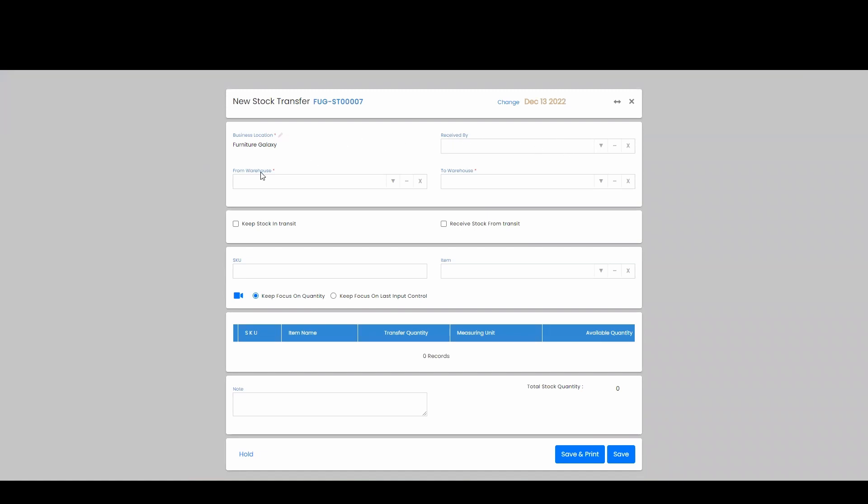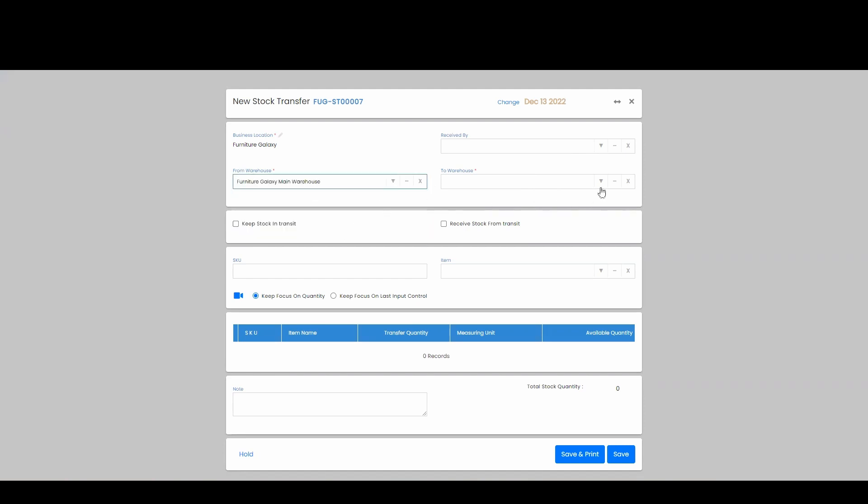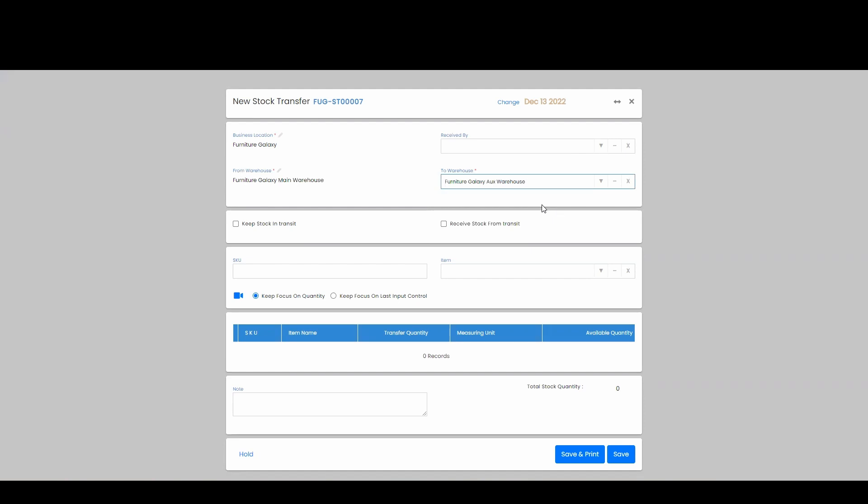And then down here, we're going to have the warehouse where the items can be coming from, and then where the item is going to go to. So I'm going to say it's coming from my main warehouse that's going to my auxiliary warehouse.